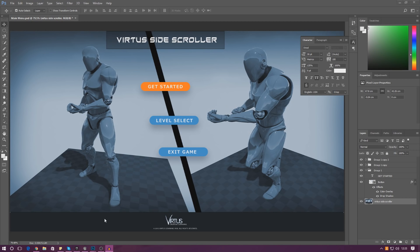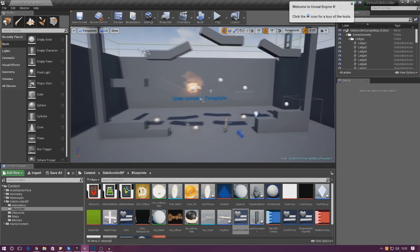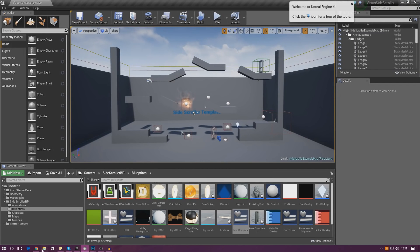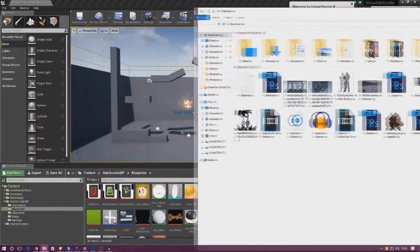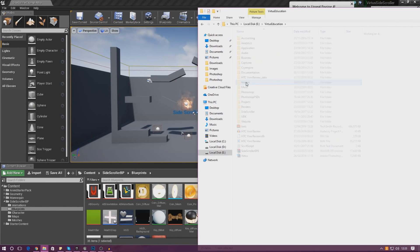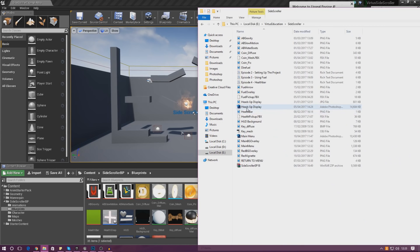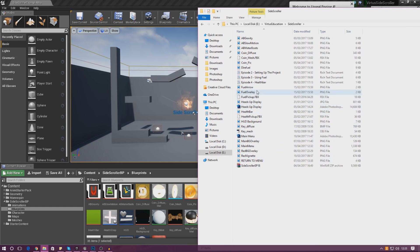To get started, go ahead and jump into your game. There are a couple of things we need to do — first things first, we need to import that background image into the engine. There are a couple of different ways you can do this; for me it's just going to be as simple as dragging and dropping. The file you're after should be called main menu — find the main menu PNG file, which is the one we're after.